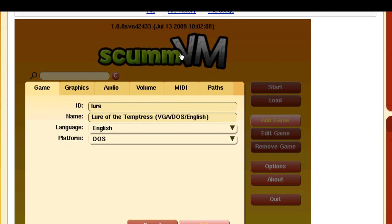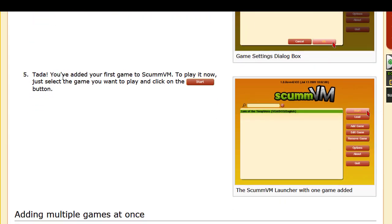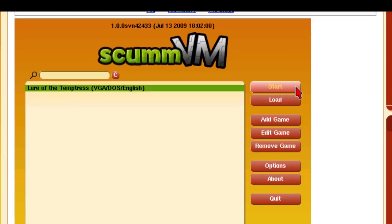This is what you should get — just click the OK button. When I show you Monkey Island 3, this will say Windows and not DOS, so it does support different systems. I think it might even support Commodore 64. And finally, you've added your first game to ScummVM. To play it, just select the game you want and click the Start button — it'll look like this right here.